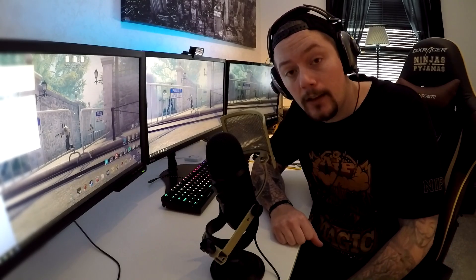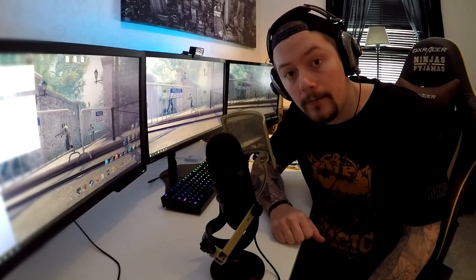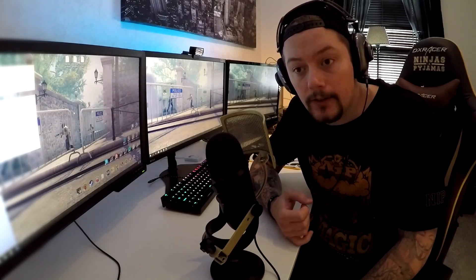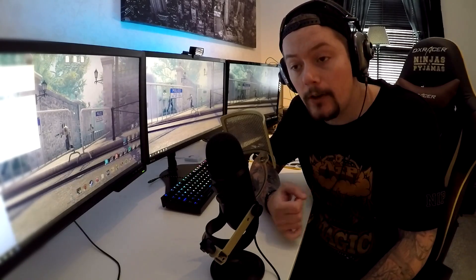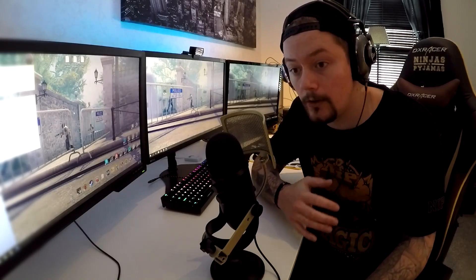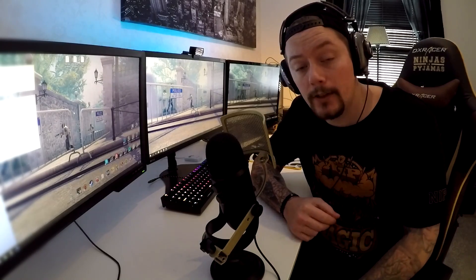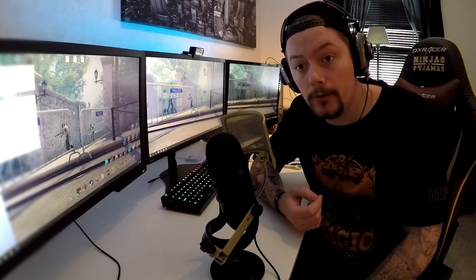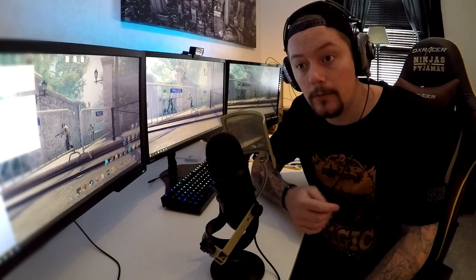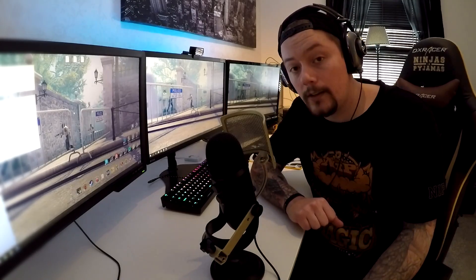What's up guys? My name is Akidos. I am the movie maker for NIP. Lately I've been getting a lot of requests regarding my config, my render settings, my color correction, and how to actually capture your demos and make them into a video file.